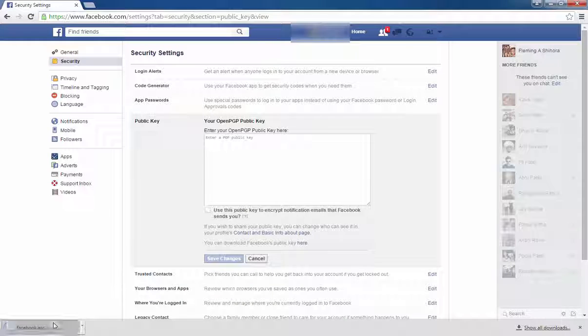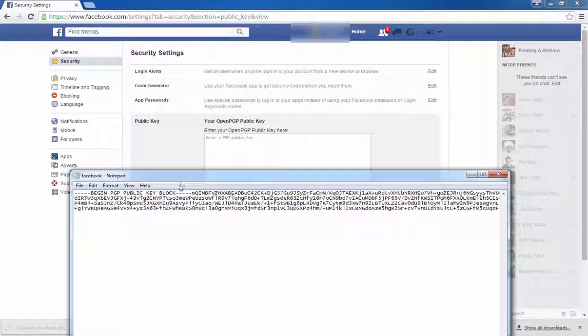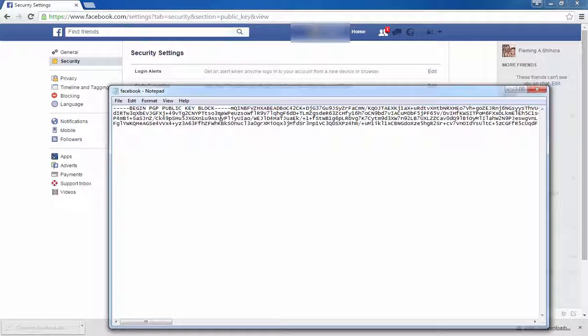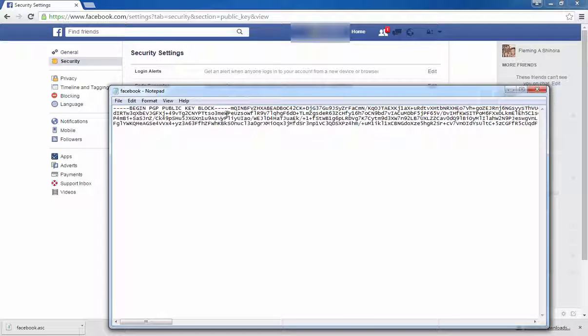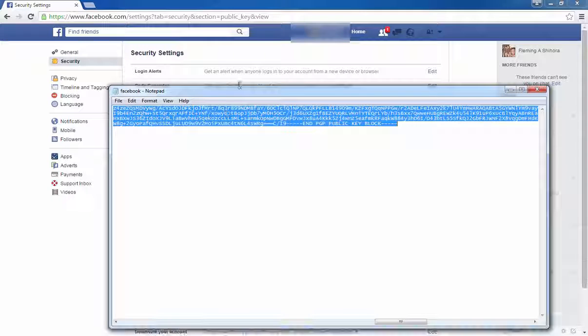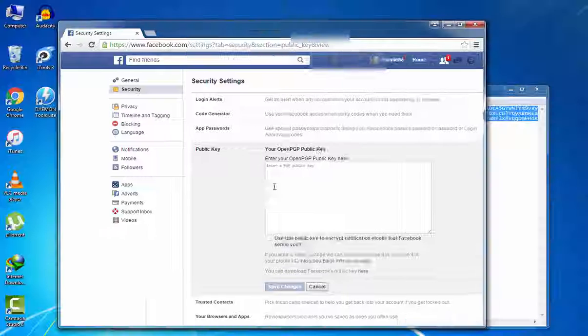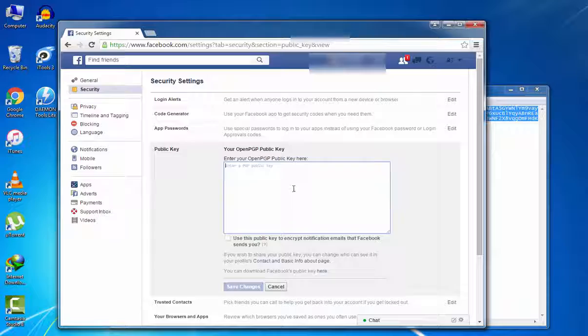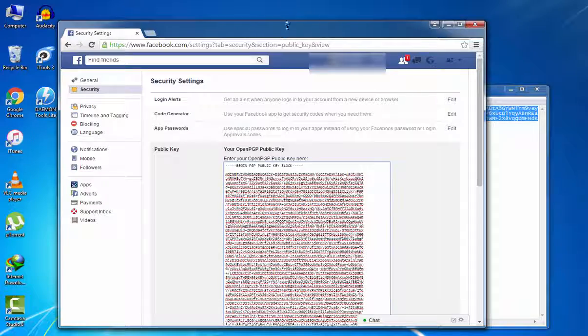The PGP public key download is complete. It is the PGP public key. Copy and paste.